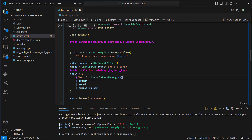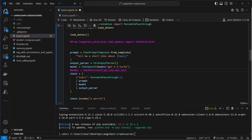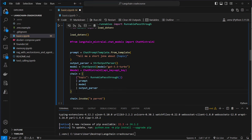Now we create our first chain — we pipe together these three independent components into a single chain. We do that by first creating a dictionary with topic, because our prompt template expects this topic to be replaced. The key part of LangChain is the pipe operator. The input gets piped to the prompt, the prompt returns a value that gets piped to the chat model, and the output of the model gets piped to the output parser. This is how you create pipes or chains with LangChain.